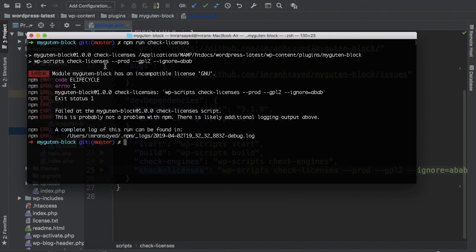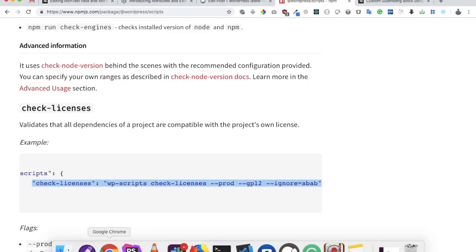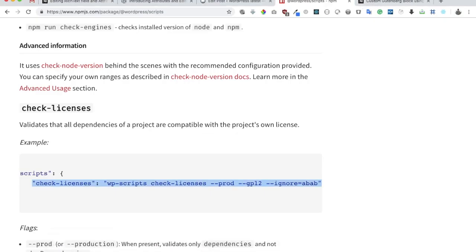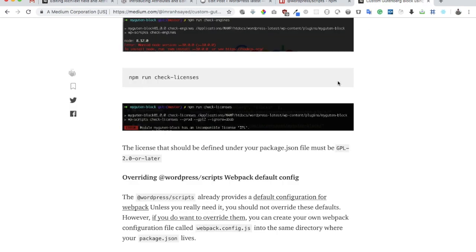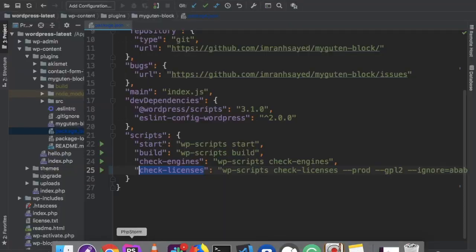Let's see what we get. You can see module my Gutenberg blog has an incompatible license, so it appears that the license that we have provided is not what it should be. So what should be the license? The license that we should provide is basically GPL 2.0 or later. Let's add that.